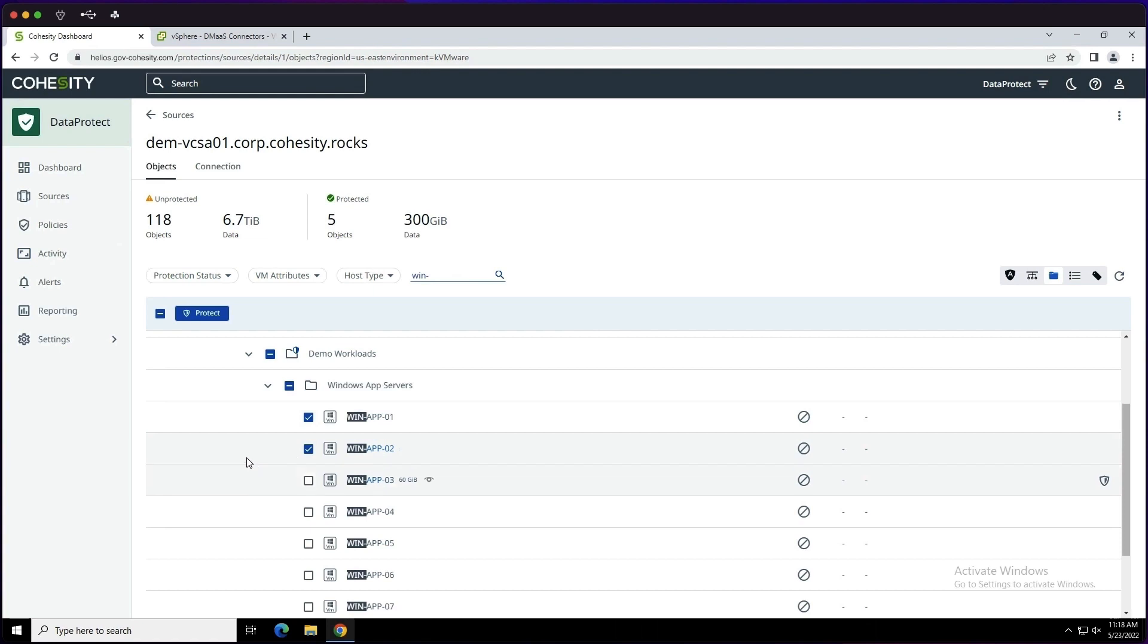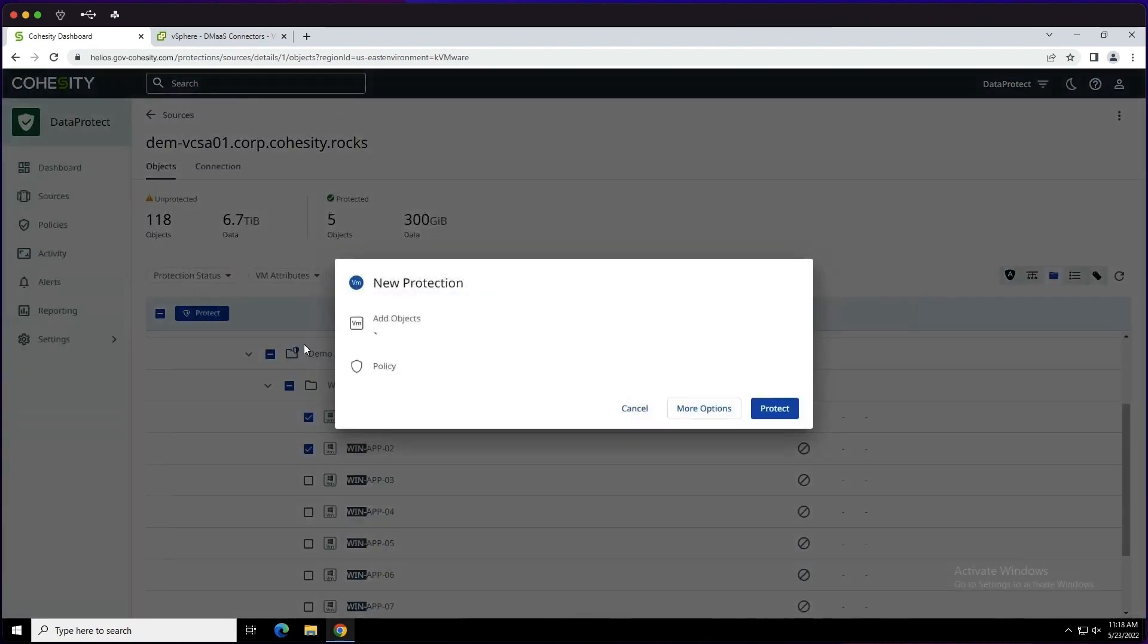Once we're in here, we can review that we have two objects selected, and we can now choose our policy. Alternatively, you could create a new one from here as well.